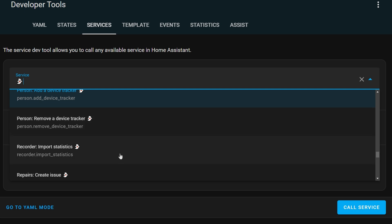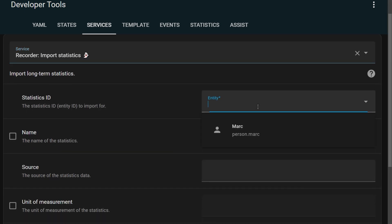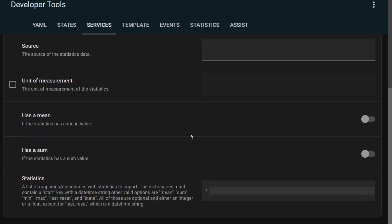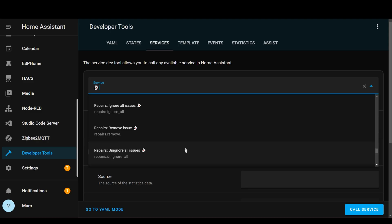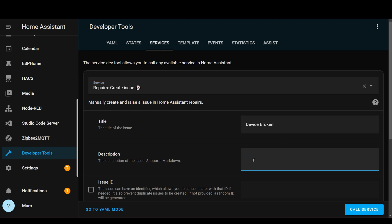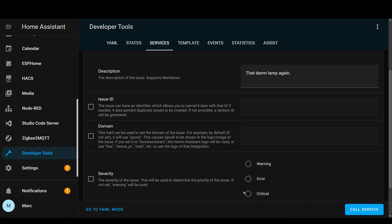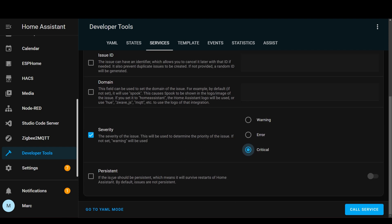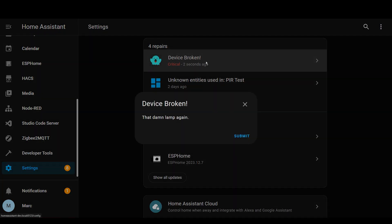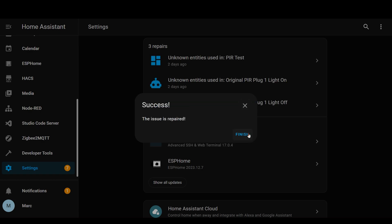The next one is a very geeky Frank one which allows you to directly record long-term statistics against an entity. Sensors such as temperature sensors already store things like min and max statistics automatically, so I can't see many people using this one — you're probably more likely to break your stats than improve them. The next ones relate to the repair issues: if you click the create issue service you can add a title, description, and severity of the issue. It looks like you can also set whether they're persistent over Home Assistant restarts or not.